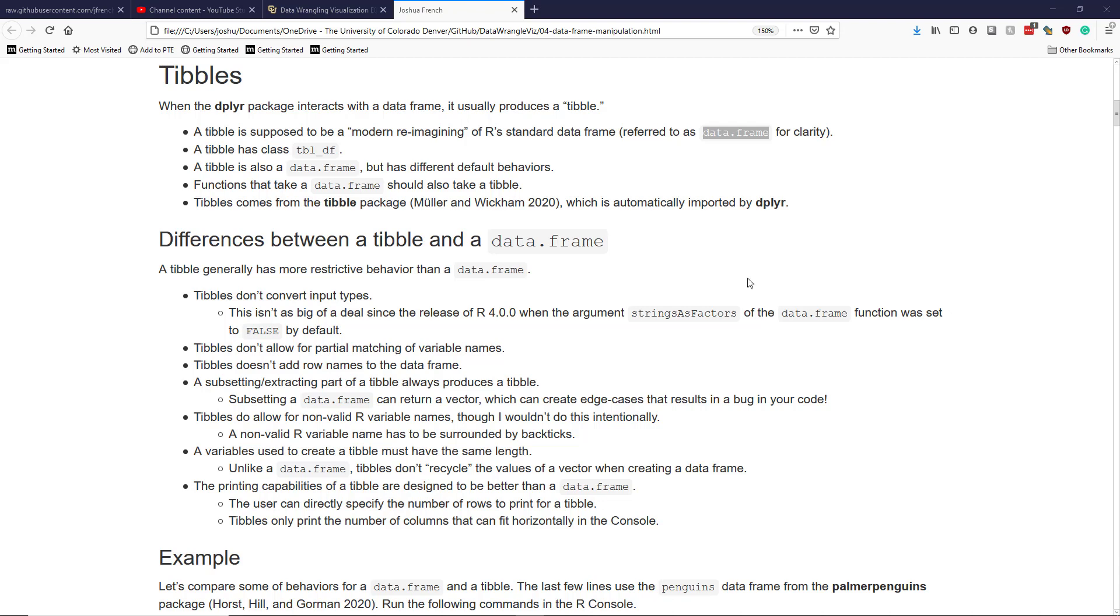Now let's talk about some of the differences between a tibble and a data frame. Generally, a tibble is a more restrictive data frame in comparison with the base data.frame. It may seem odd to prefer a data frame with more restrictive behavior, but in fact this makes it easier to use because the stricter requirements prevent you from making mistakes that will lead to bugs in your code.